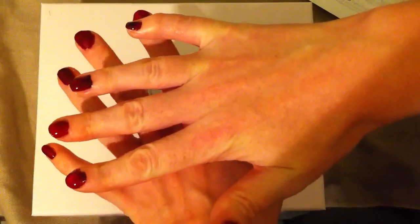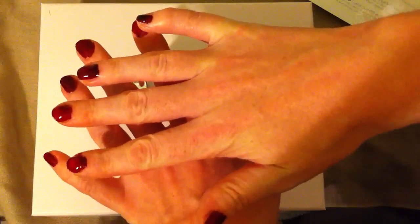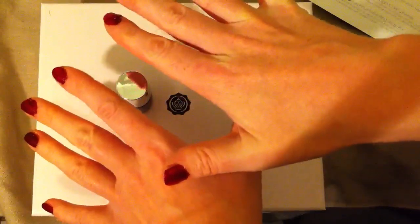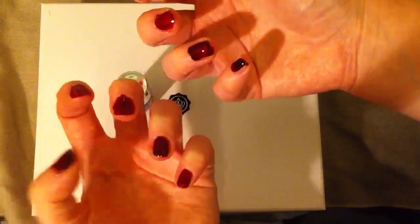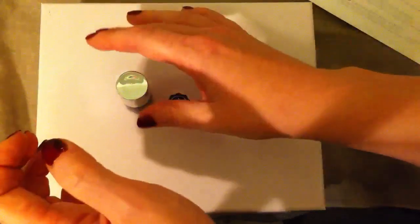There. All done. We'll see what it looks like when it dries and how quickly it dries.